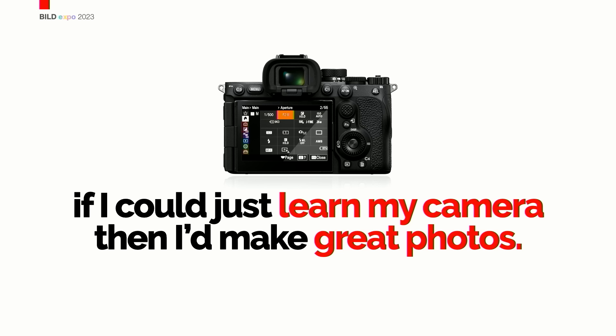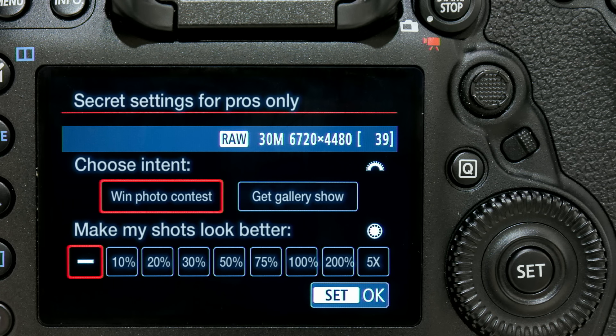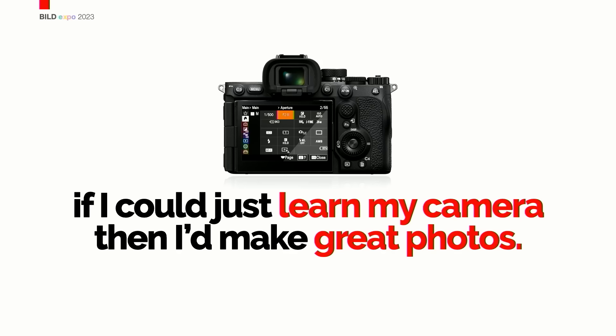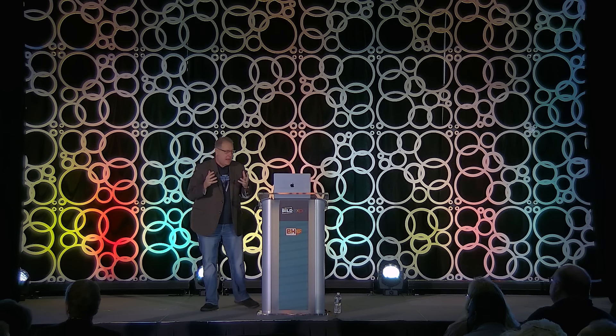They're looking for a 'make great photos' button on their camera. I can tell you, I've looked - it's not on my camera, it's not on your camera. You know where it is? It's on this camera. It's like an artist saying 'if I knew which of these brushes would paint, I would be set.'